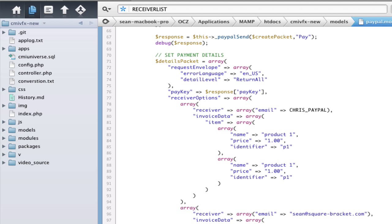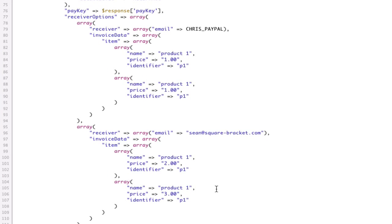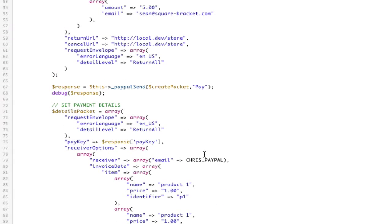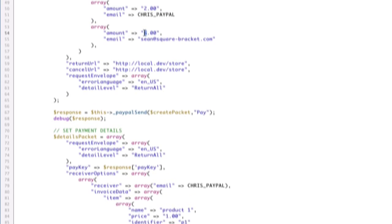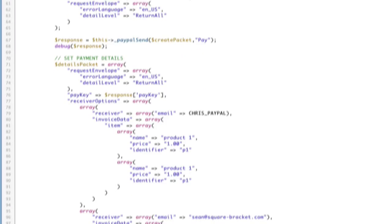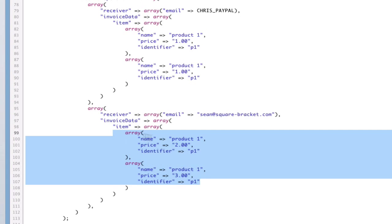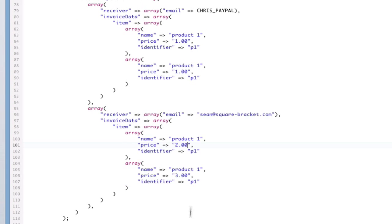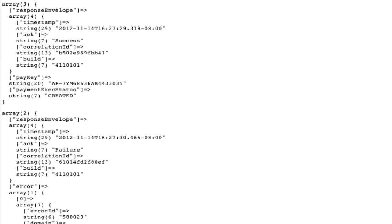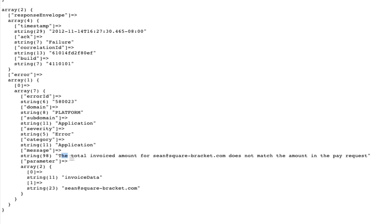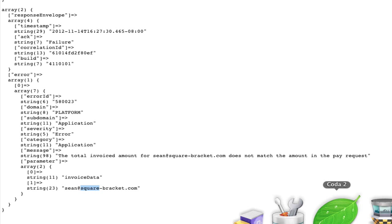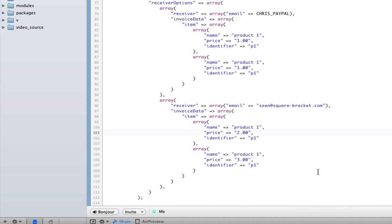Now, let me prove to you how this would fail if you did this incorrectly. So, I am going to change my $5 to $4. Note that $4 is not the summation of these. I will refresh, and it will throw me a nice, juicy error. Failure. The total invoiced amount for Sean at SquareBank.com does not match the amount in the pay request. There you go. So, here is how you look at errors. And if errors come up, this is what they'll look like. And they give you details here. So, note that they have to equal.